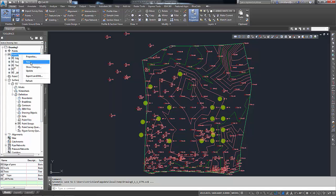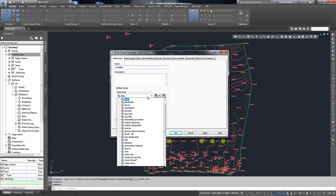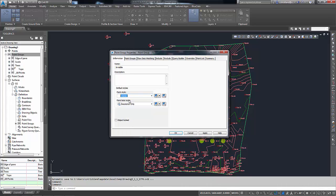Right-click, say new. On this new one here, I'm going to give it an arbitrary name of 'invisible' — we like that. For point style and for point label style, I've set them both to none, that way I won't project anything at all.